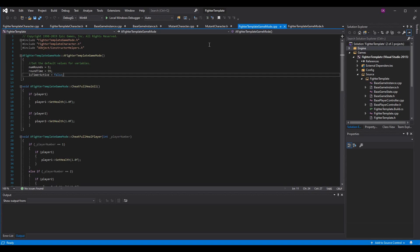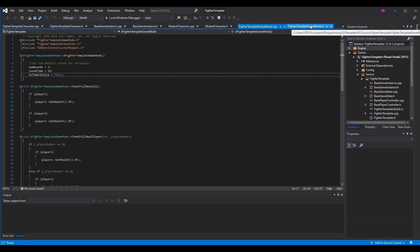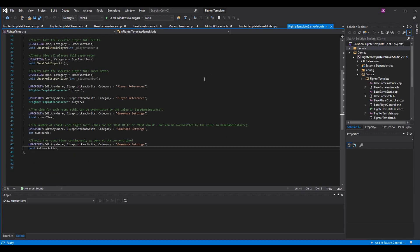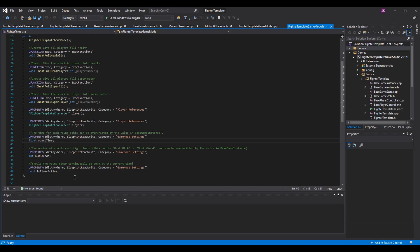Essentially, without needing full series context: we have a game mode and a game instance. The game instance holds persistent data — you can set it in a menu or another level and it transfers without manually passing data. The game mode is only relevant for that game mode but handles individual match data. In the game mode's .h file, I'm making variables: round_time as a float, num_rounds as an integer, and is_timer_active as a boolean.